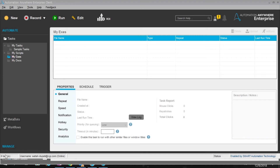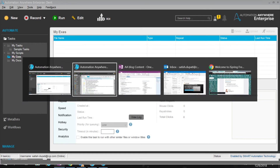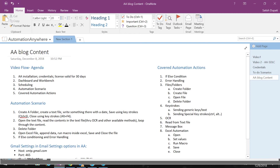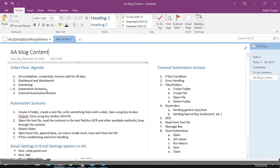Hi, today I'm going to explain what I've learned about the Automation Anywhere tool. It's getting recently more popular. I just installed it to see what's going on. I have a little bit of automation experience and wanted to try it on my computer. I want to cover: installation, credentials and license, the dashboard and workbench, scheduling, automation scenario, and automation actions — five points total.